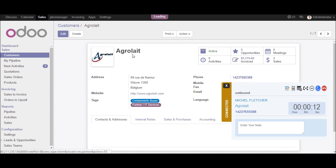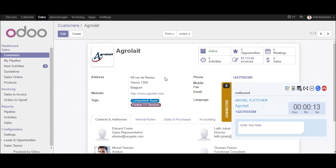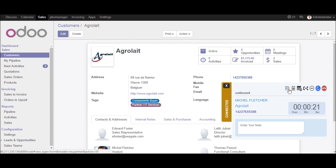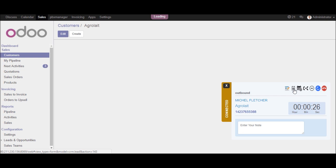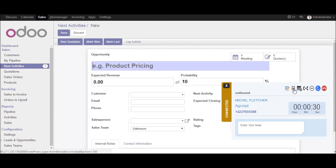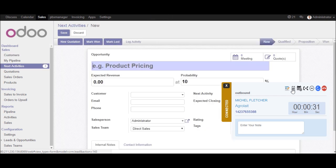If you want to go to customer. Now if you want to create an activity related to this customer, you can click on that link. So it will open the new activity form in Odoo. As you can see in the screen.